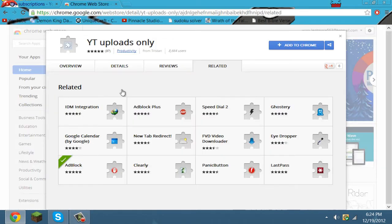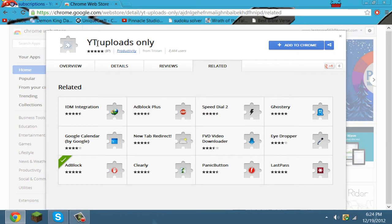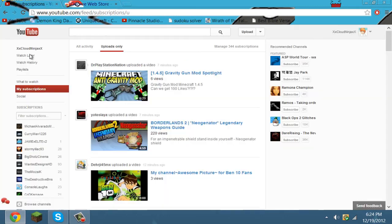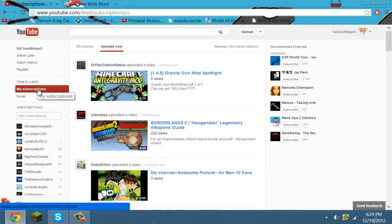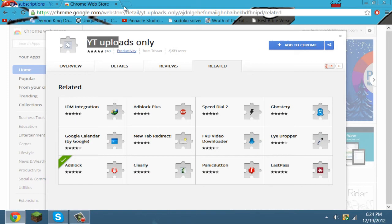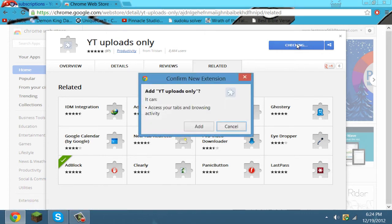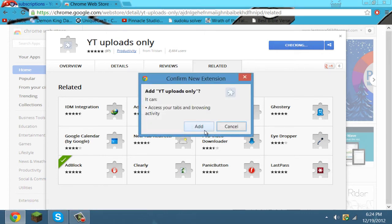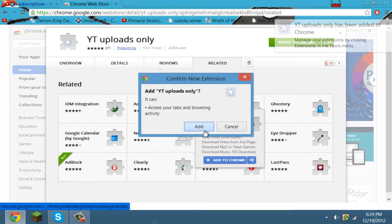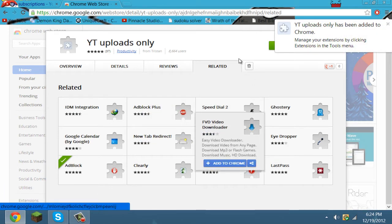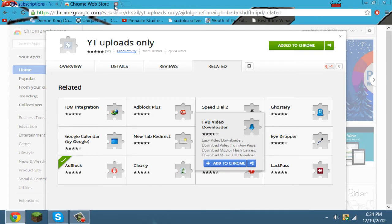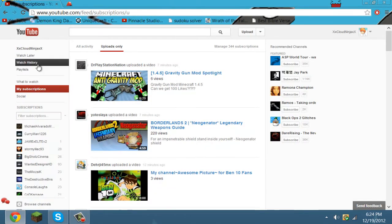Go to the Google Chrome Web Store and the extension is called 'YouTube Uploads Only.' That brings you to the subscriptions and uploads only right away. All you need to do is press 'Add to Chrome' and press 'Add,' which is pretty simple and easy. It only takes like one second.